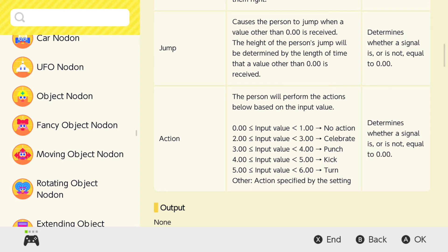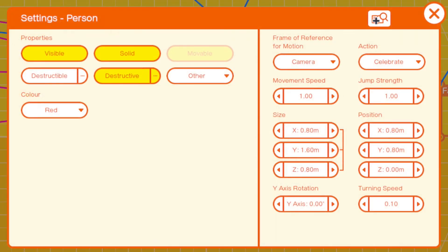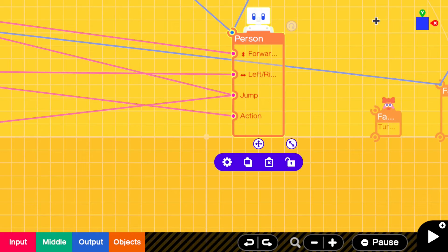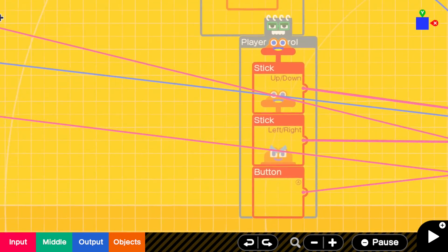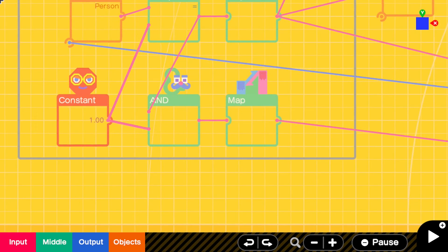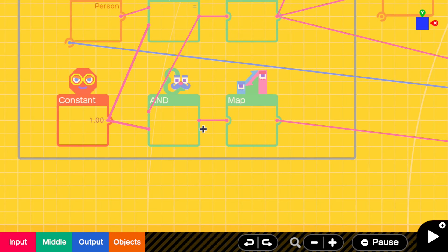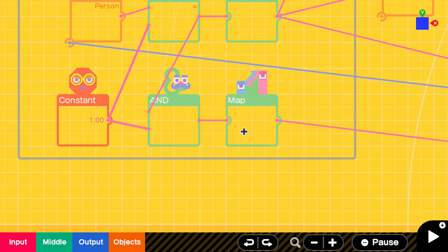You could have punch mapped to the A button and kick mapped to the B button. And you could give them different value inputs based on this mapping function. So instead of having the AND gate here, we could have this as A button. So when A is pressed, you could have it mapped to do three. And when B is pressed, you could have it mapped to do four. That way, you can have different inputs go into the action.